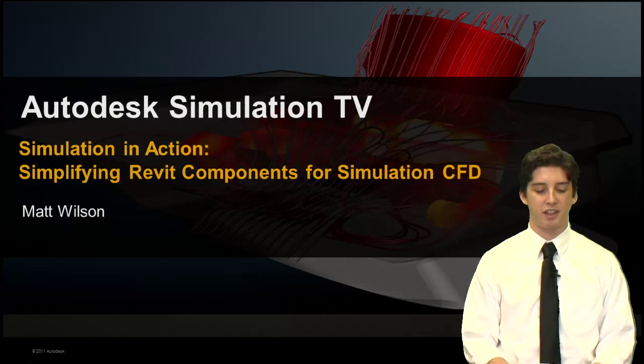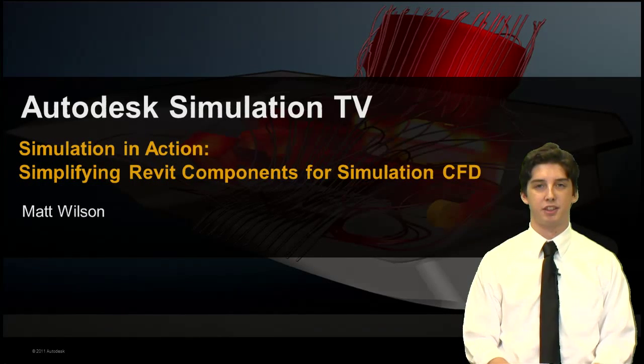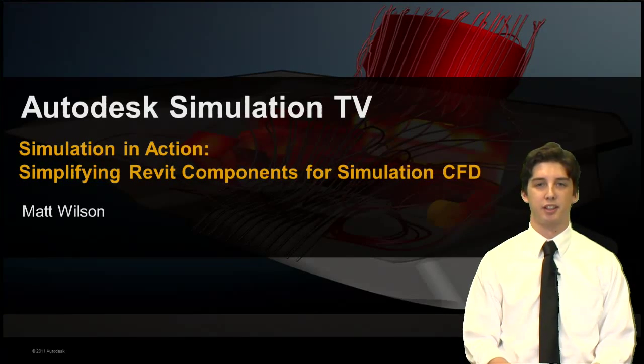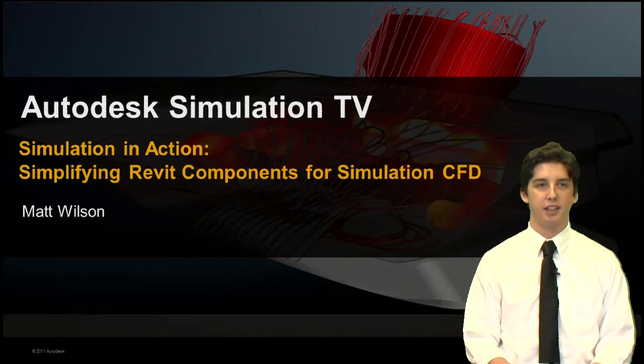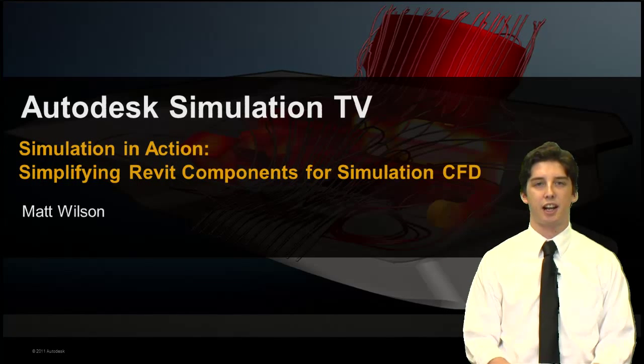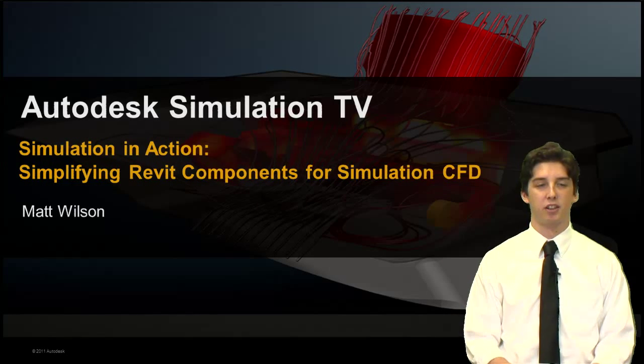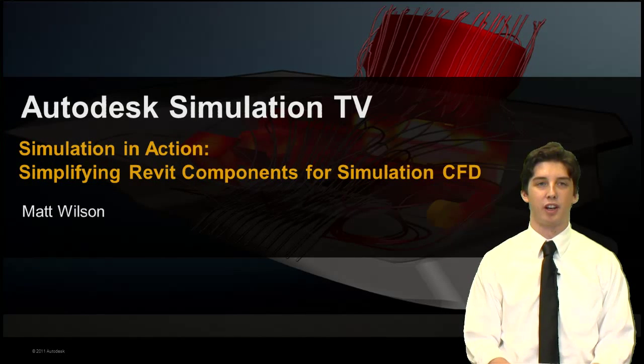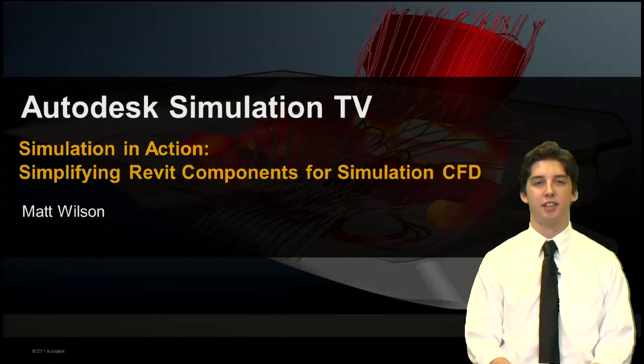Hello, I'm Matt Wilson and I'm an intern here with the Simulation Go-To-Market team. In today's Simulation in Action, we're going to be taking a look at how to simplify your Revit components for Simulation CFD.